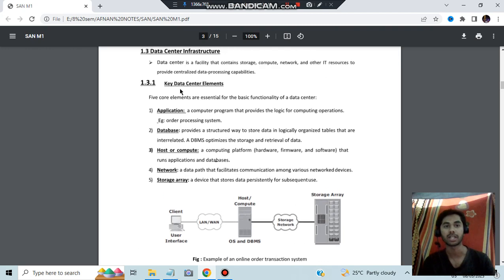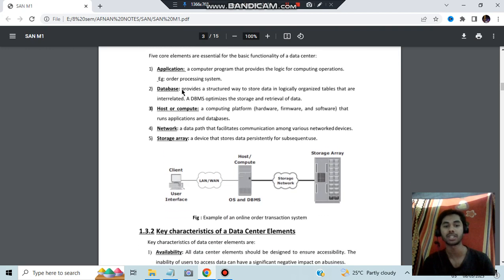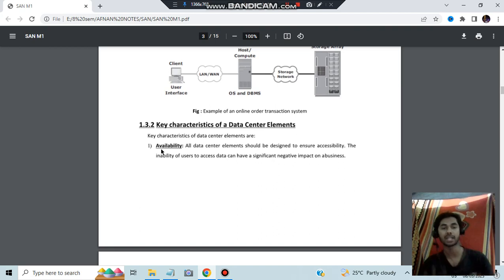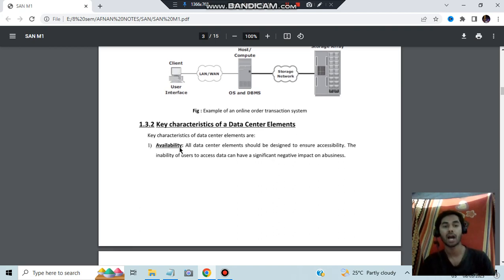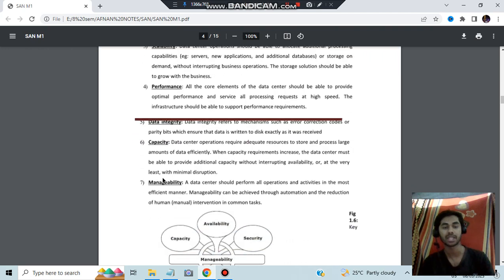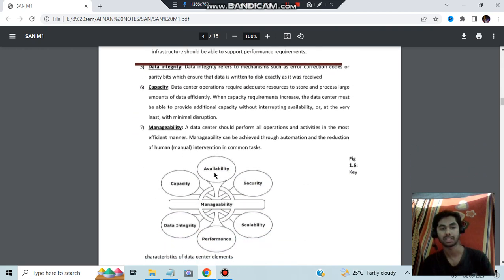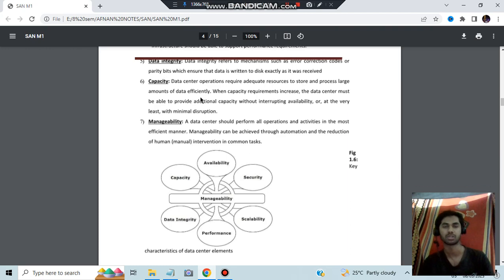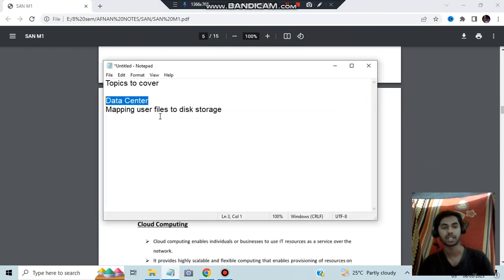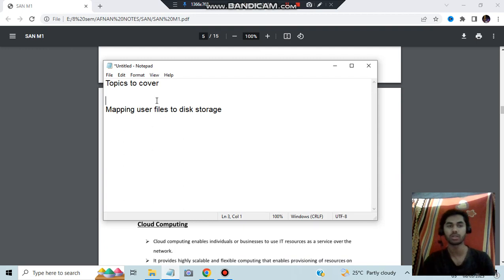The second thing they can ask is the key characteristics of a data center. There are seven key characteristics: availability, security, scalability, performance, data integrity, capacity, and manageability. You need to remember these key points and their definitions. That was about the data center — moving on to the last super important topic.